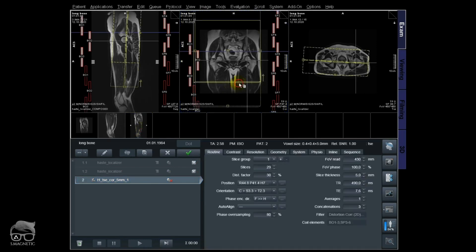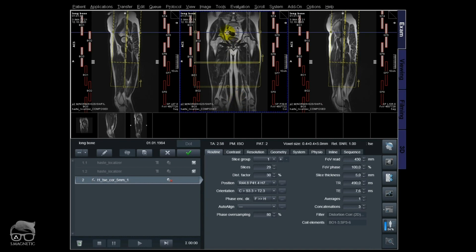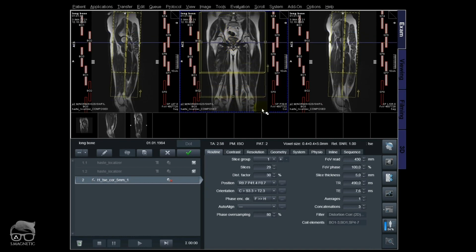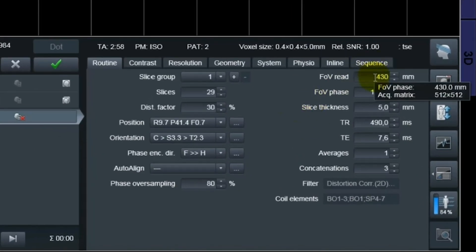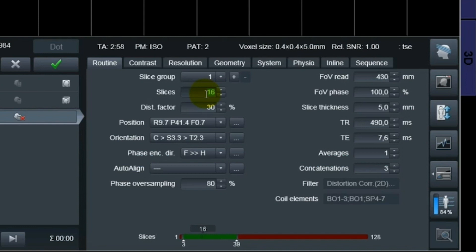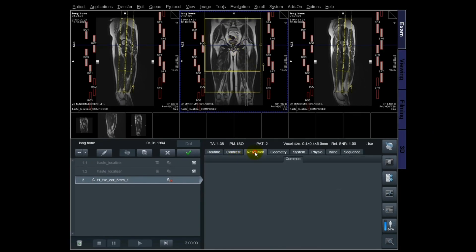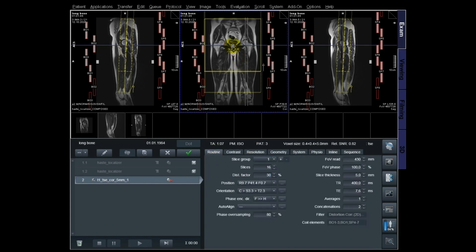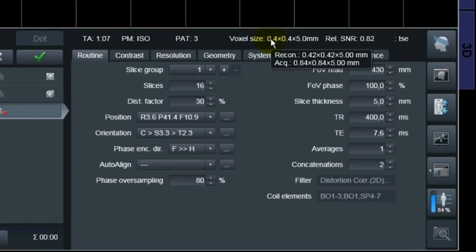So this is just a localizer — I'm going to tweak this sequence a little bit to make it faster than 3 minutes, just to show you. You can see here that the field of view is 430 millimeters, which covers a lot. I'll just cut a few slices to save some scan time. We're still at 430mm, and the acquired voxel is 0.84 × 0.84 × 5mm — square voxel sizes — interpolated down to 0.42. Let's scan that one.